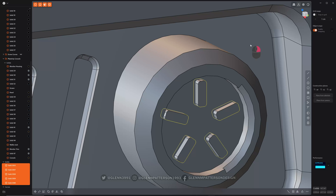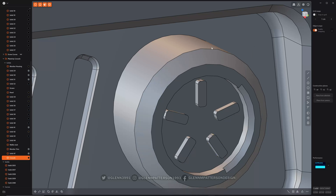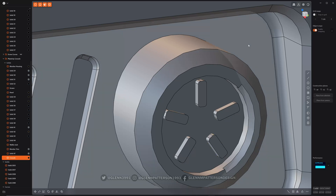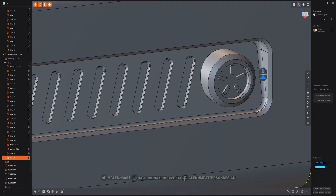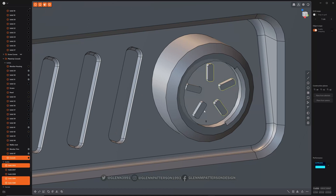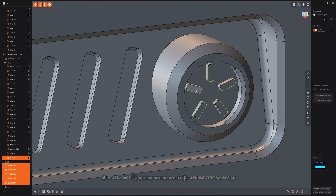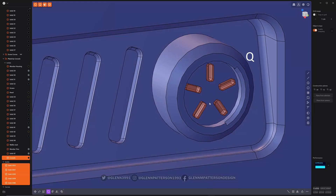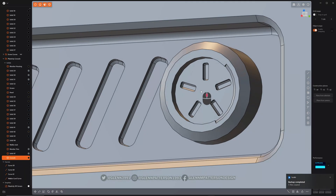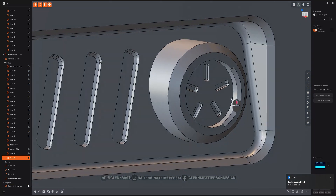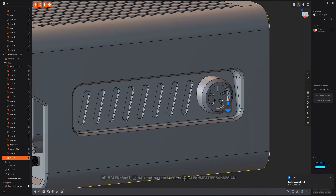Awesome. We're selected on the main body — shift-click all of these. And go ahead and do Q. We are good to go. That is radial array.